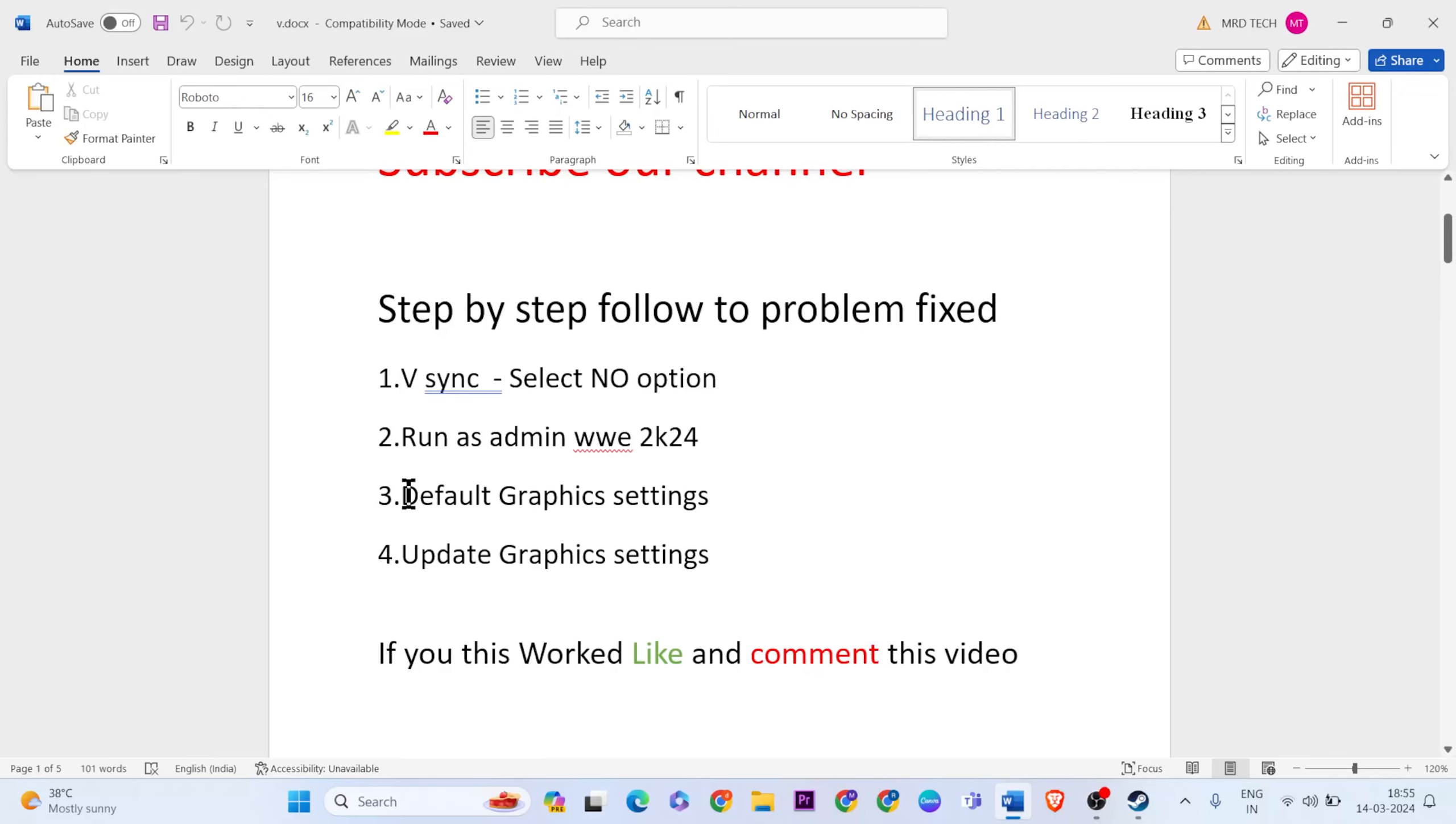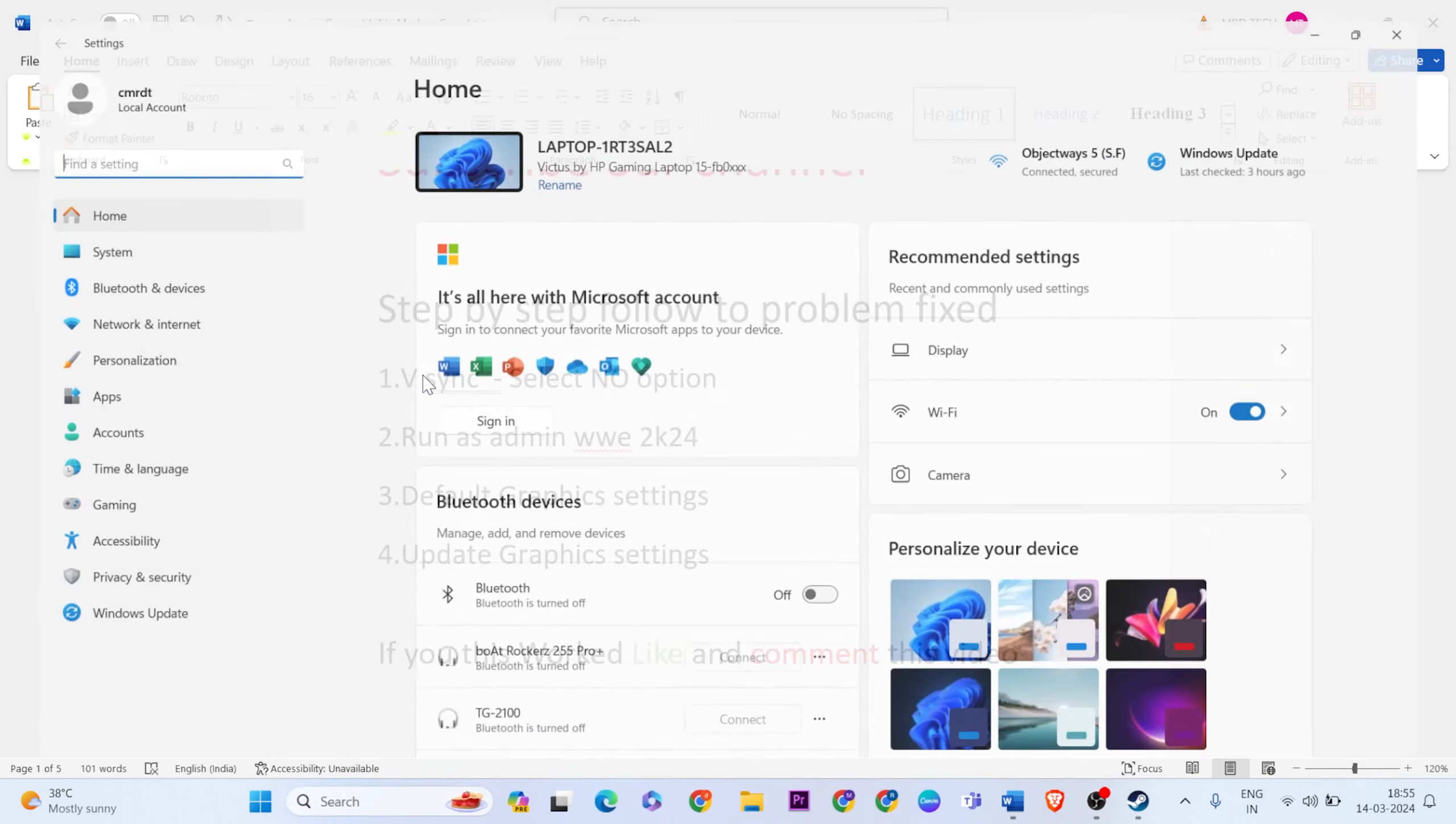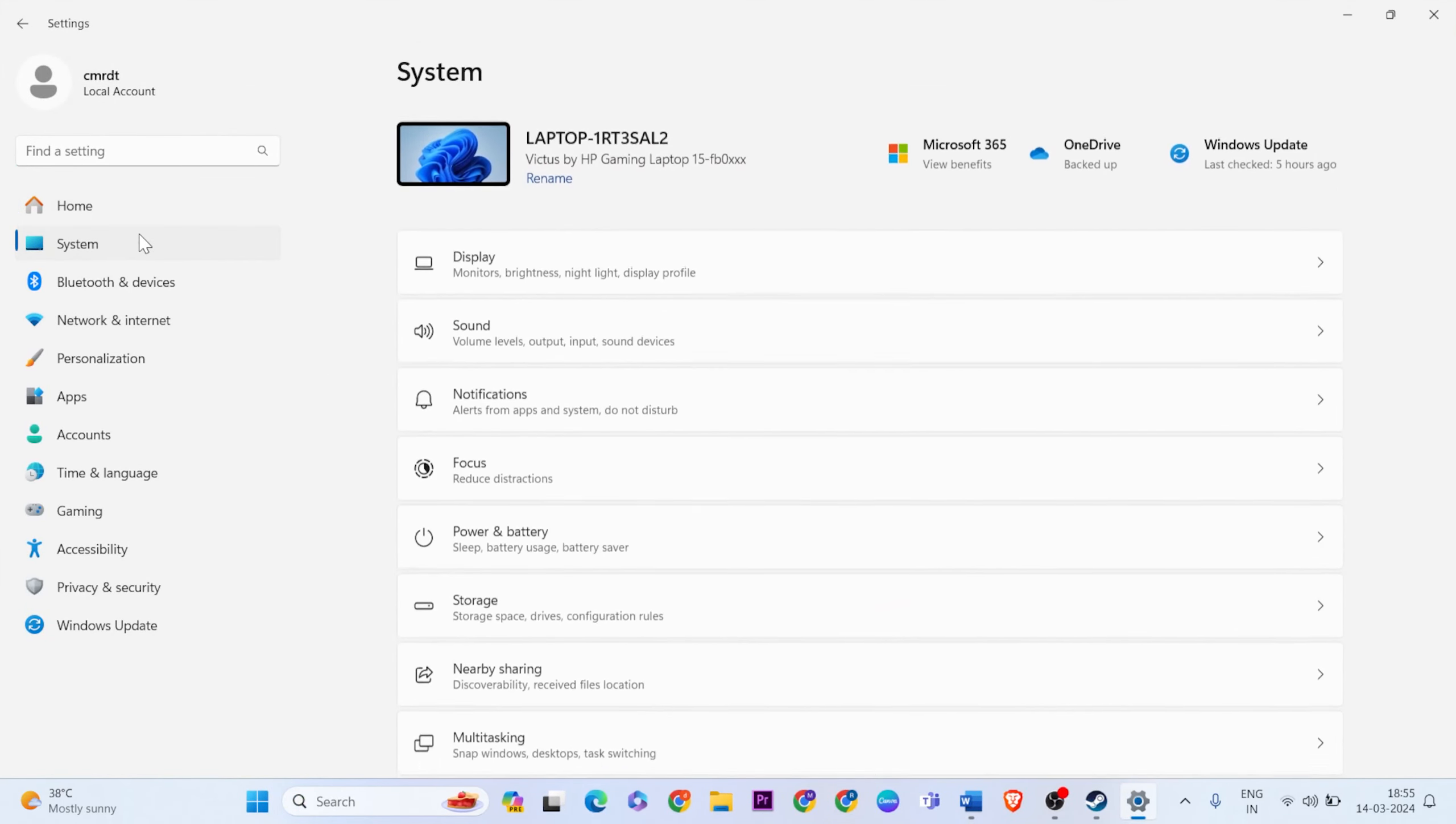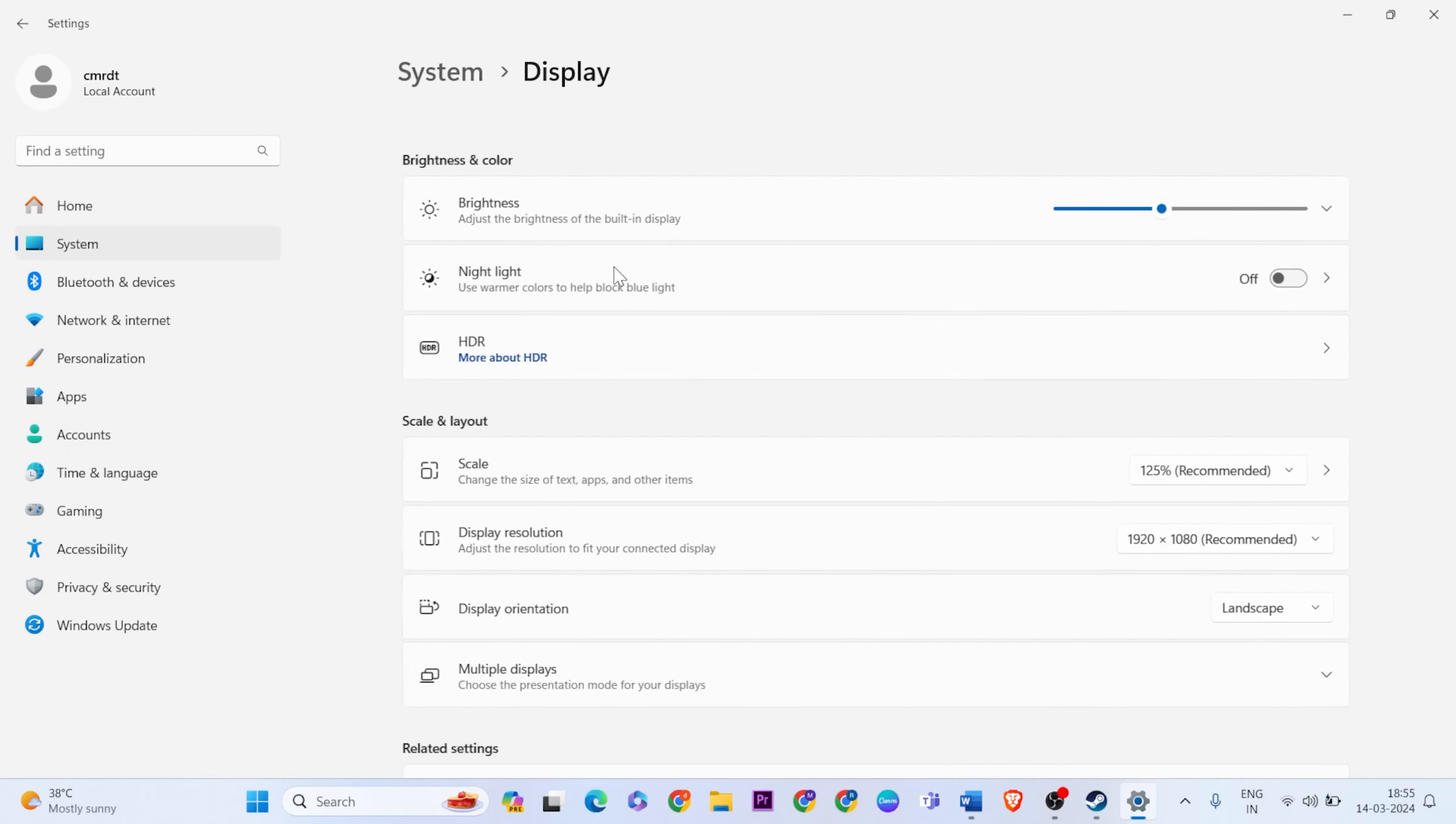The next method is default graphics settings, an important method. Go to settings, type settings in the search, and click to go to system display.